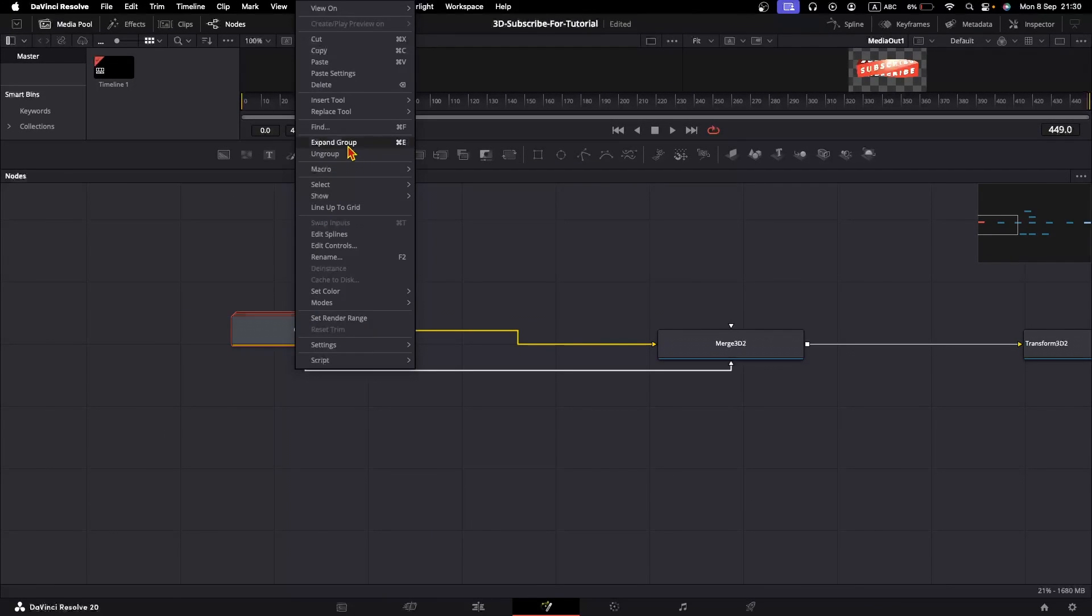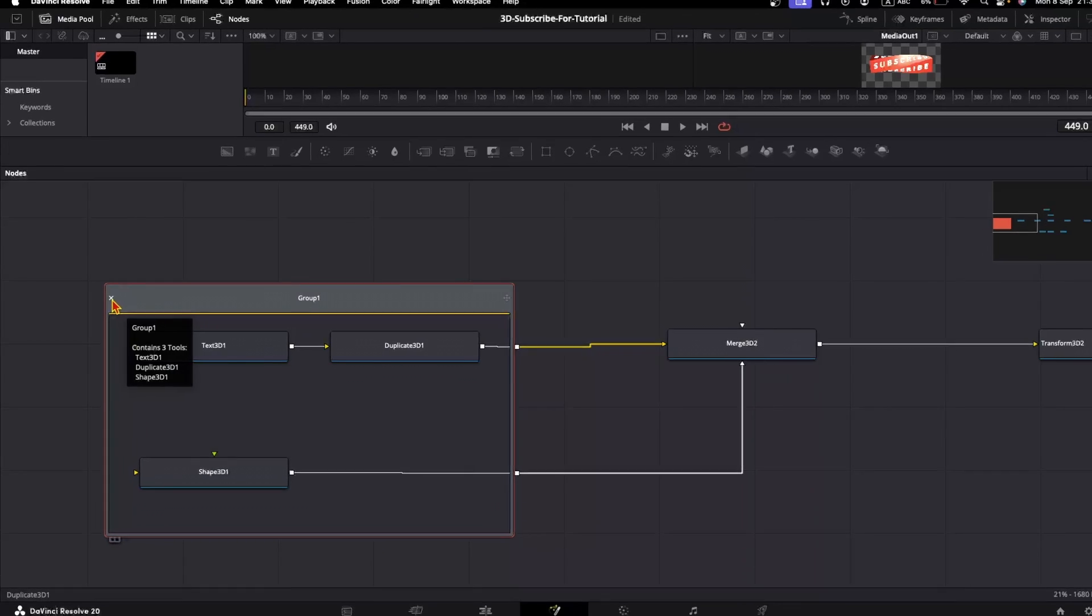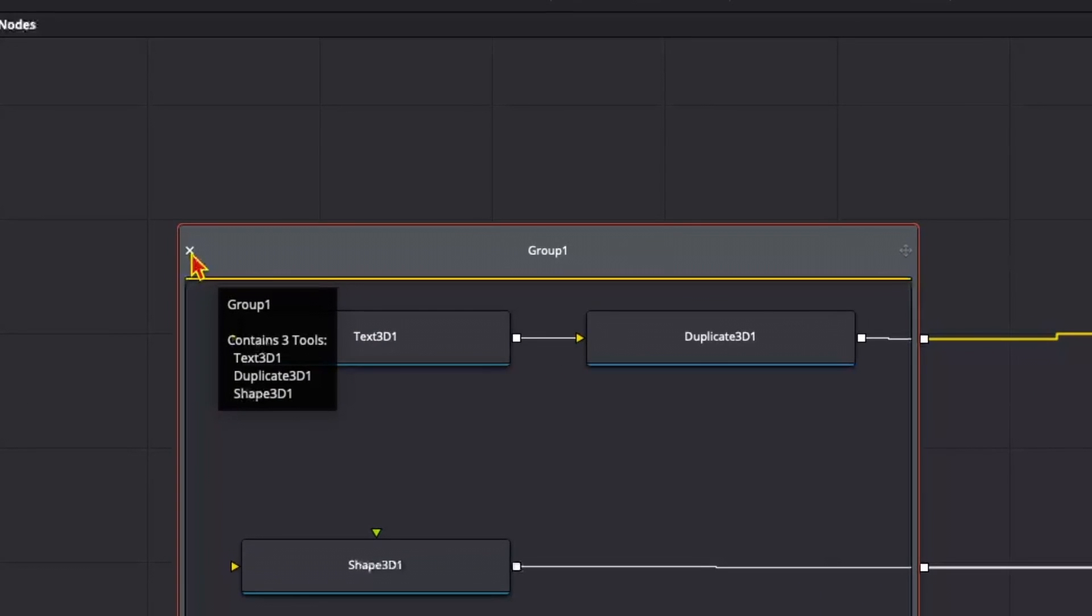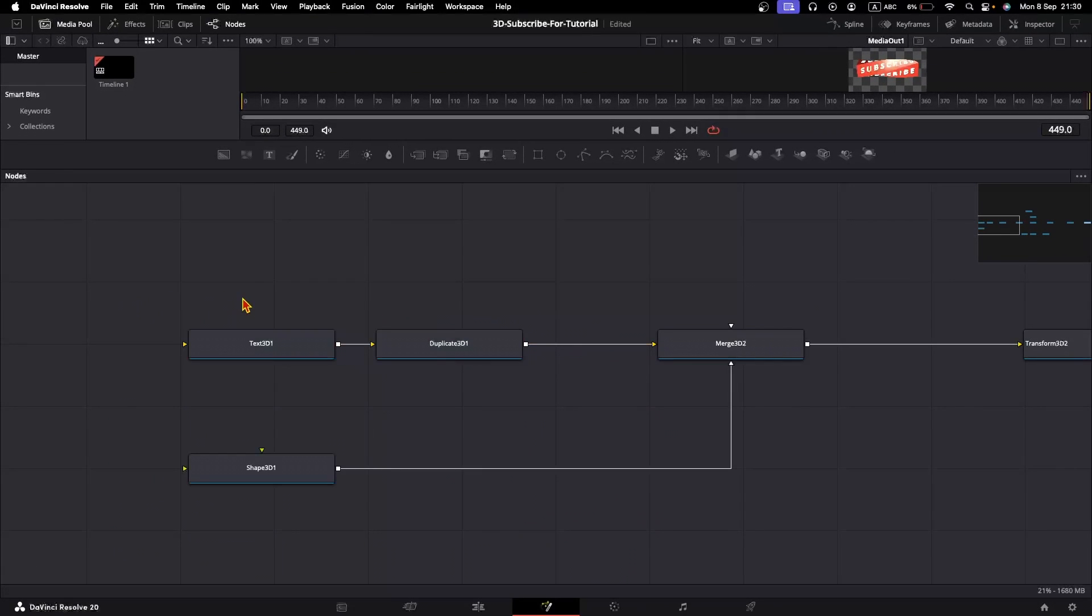Right-click on the group and hit Expand Group, and the group will be expanded. If you hit on this X button, the group will be collapsed again.